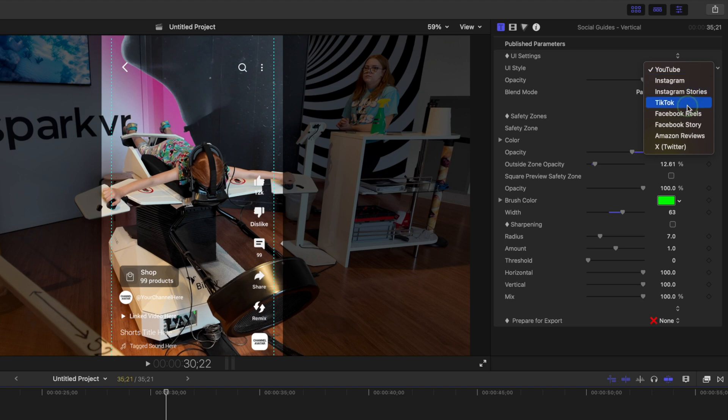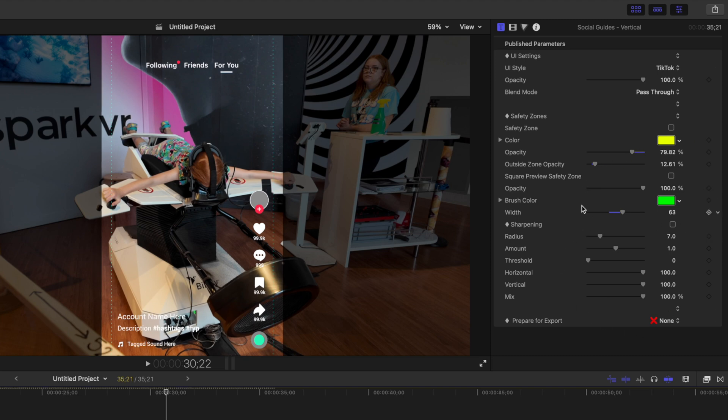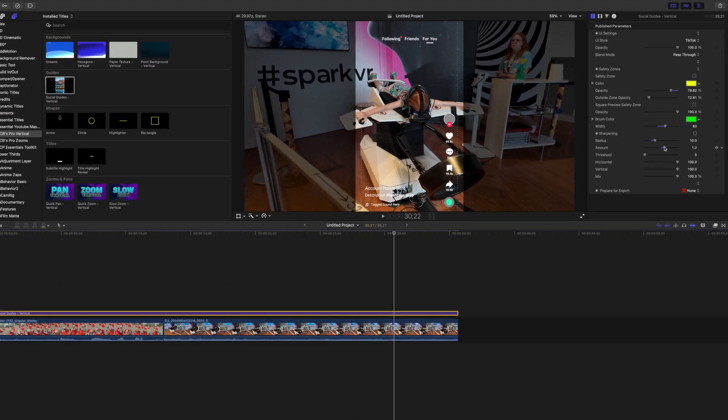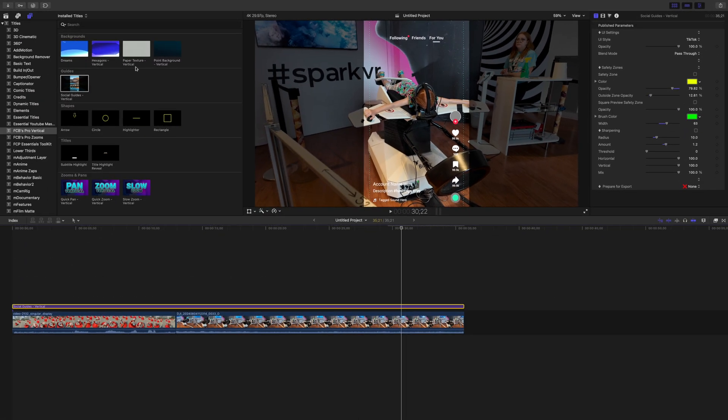These are just here to help you with framing your clip, and unless you want to, these will not show up in your export. There's also a few sharpening controls here, just in case your clip is a little blurry. Maybe you have to zoom in a bit to reframe it, and it's not as sharp as you'd like.